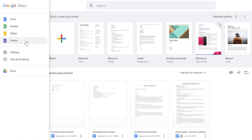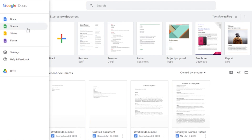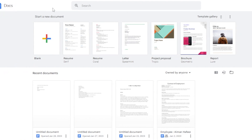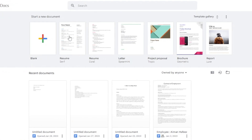Along with Google Docs, you also get Google Sheets, Google Slides, and Google Forms. Just like Microsoft Office — where you have Word for documents, Excel for spreadsheets, PowerPoint for presentations, and Forms — Google has the same equivalents. Google Docs replaces Word, Sheets replaces Excel, and Slides replaces PowerPoint. It's a whole suite you can use instead of Microsoft Office.